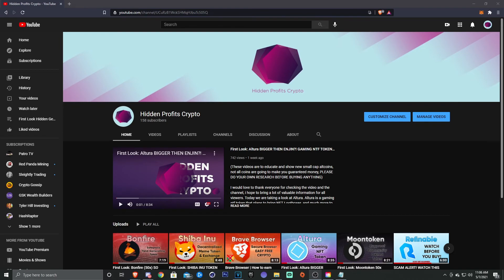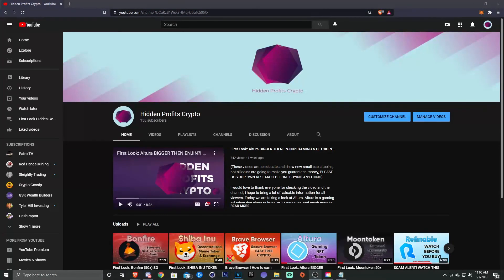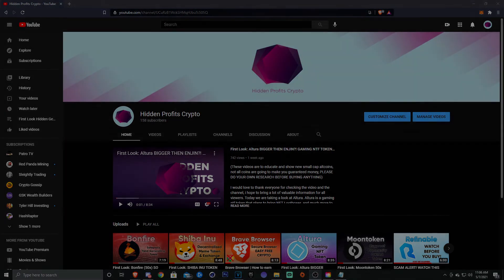Also be sure to subscribe and hit the notification bell so you guys can stay up to date with all the other Chia videos and helium mining videos that I'll have coming out soon. You guys can also follow me at hidden_crypto on Twitter to stay up to date there as well. I'll see you guys in the next video. Until then, peace.